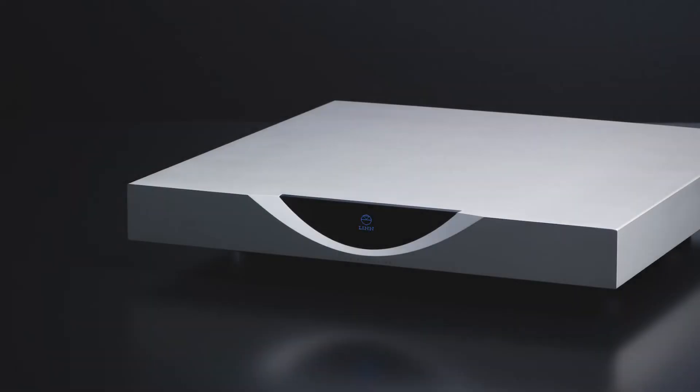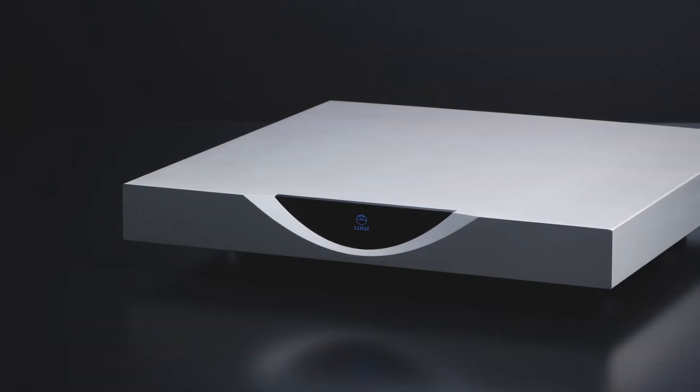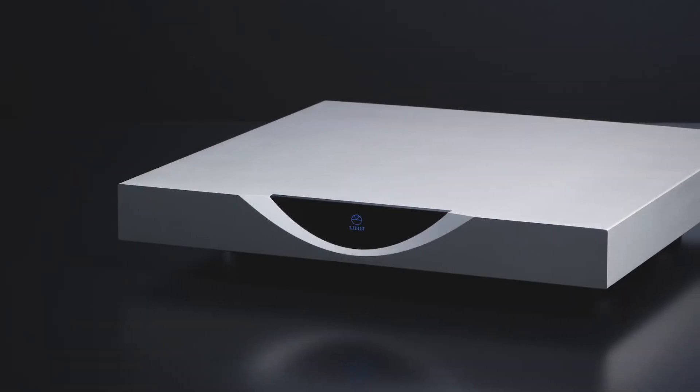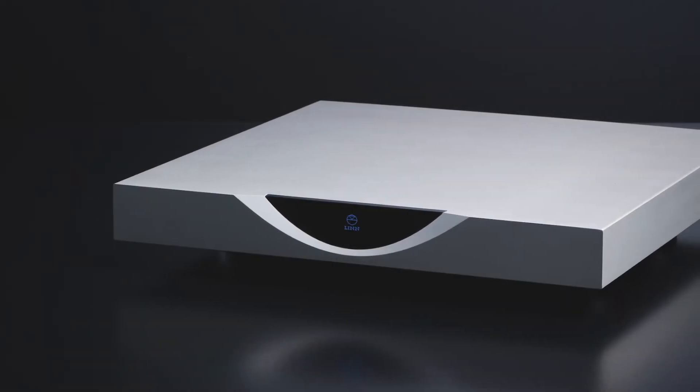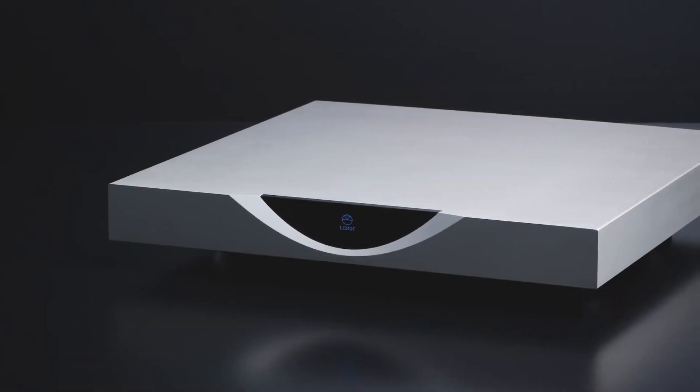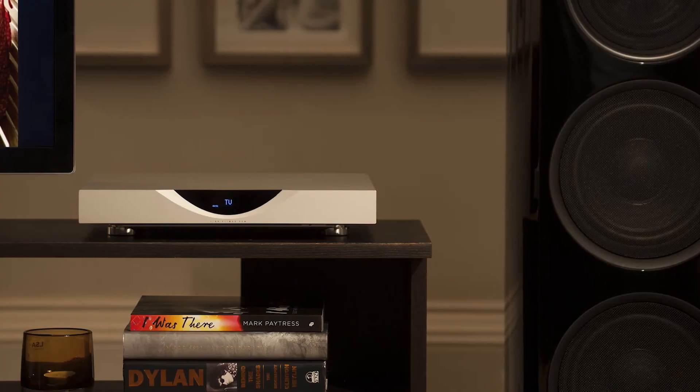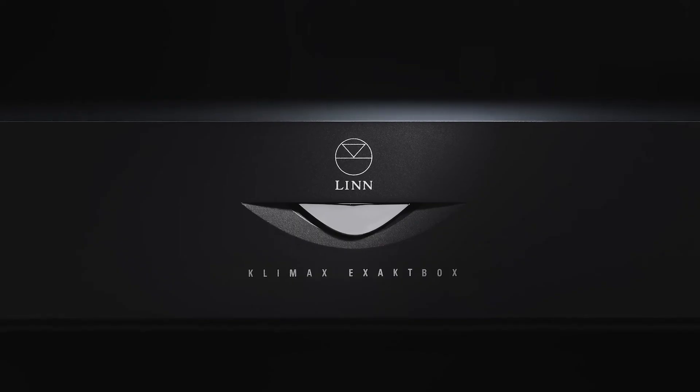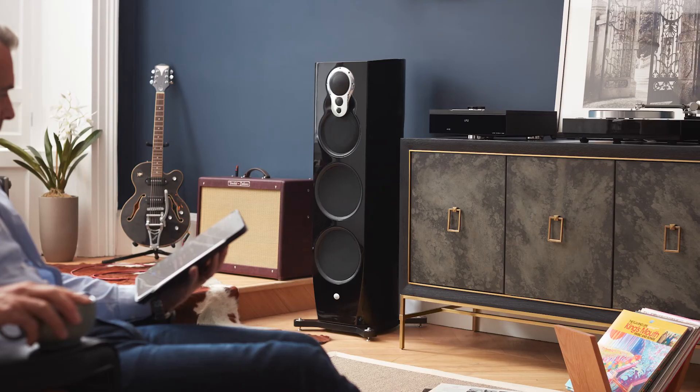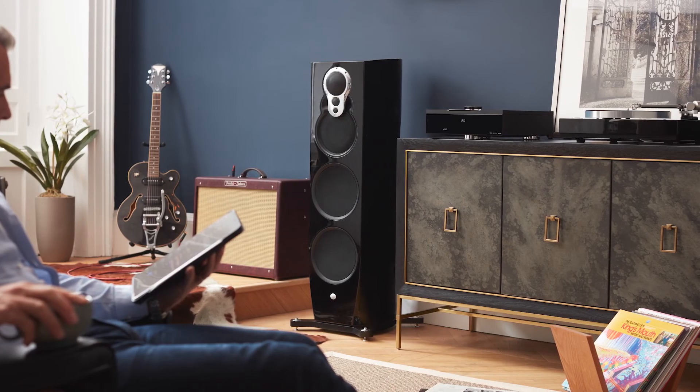Organik is also available as an upgrade to your cherished Klimax DS, DSM, Exakt Box, or 350 loudspeakers.